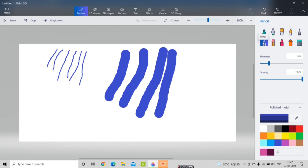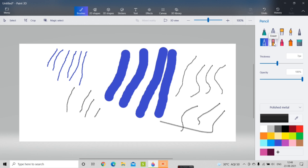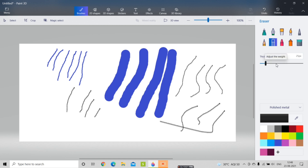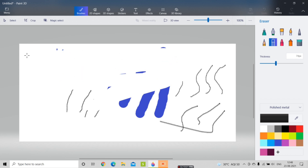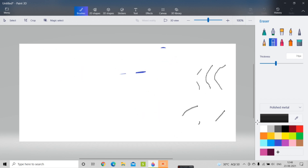If I select the pencil tool, the effect is in pencil form. I'll select black color and the pencil effect appears. Then I'll select the eraser, which is used to erase objects drawn on the canvas. I can increase the size of the eraser up to 74 pixels and delete everything from the canvas.